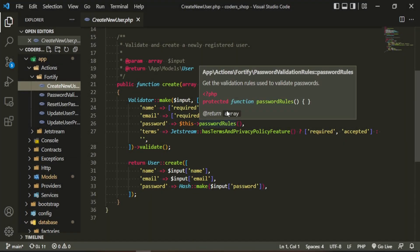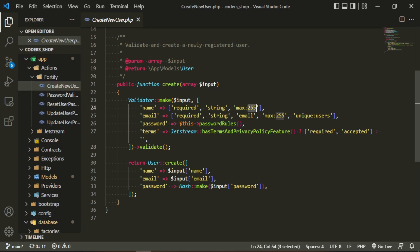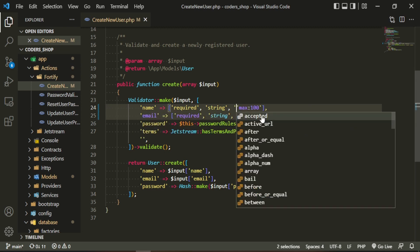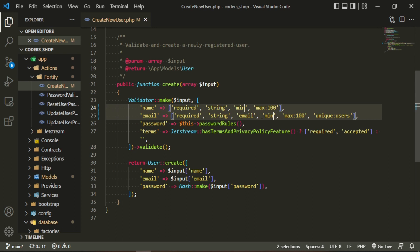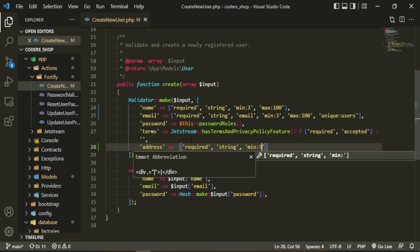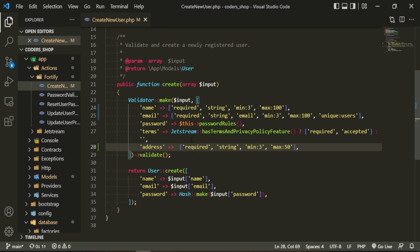We can start customizing this. First, I want to change the max to 100 — that's a personal preference — and the min to three, so when they register they need at least three characters in their name. Under all the default fields, we can add the address with validation: required, string, min of three, max of 50.